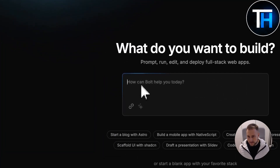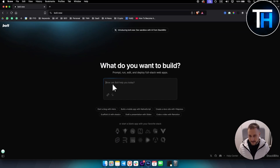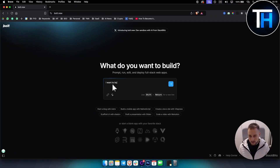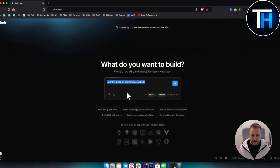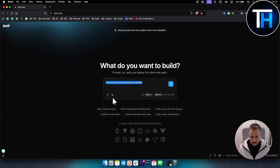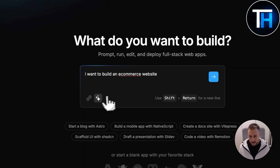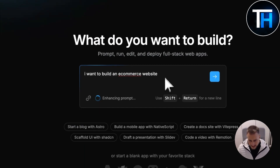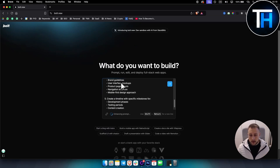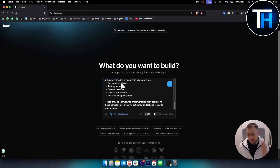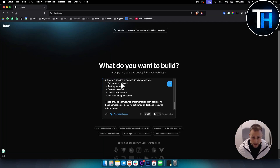As you can see, if I go here and type in 'I want to build an e-commerce website', this tool will allow me to enhance this prompt. It says 'enhance prompt' so I can just click on here and it will give me a detailed prompt of what I want. Keep in mind, if you really want something specific it's better to add that detailed prompt yourself.